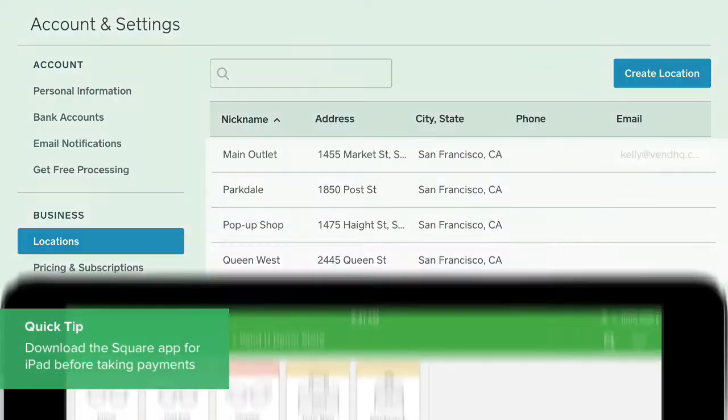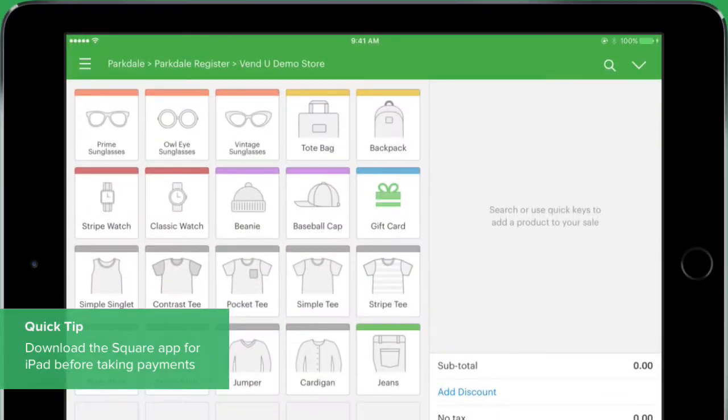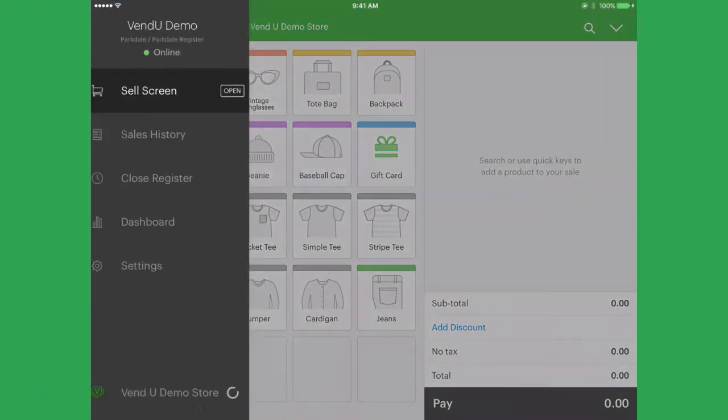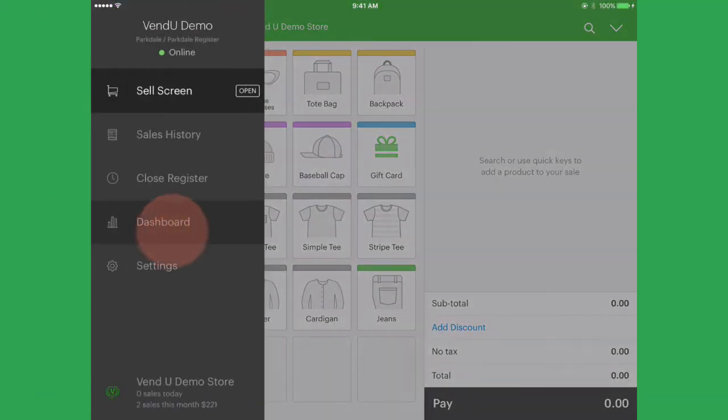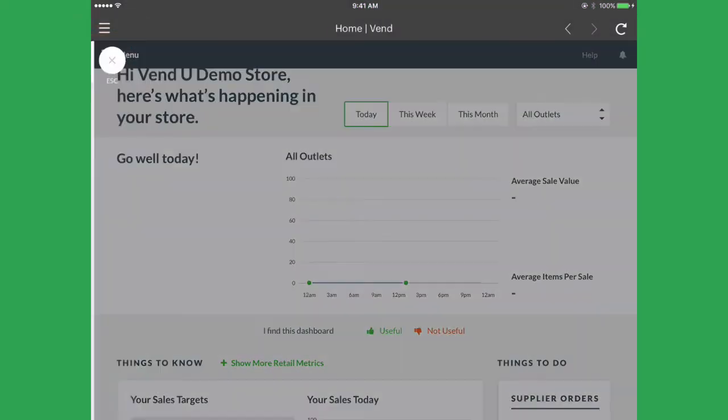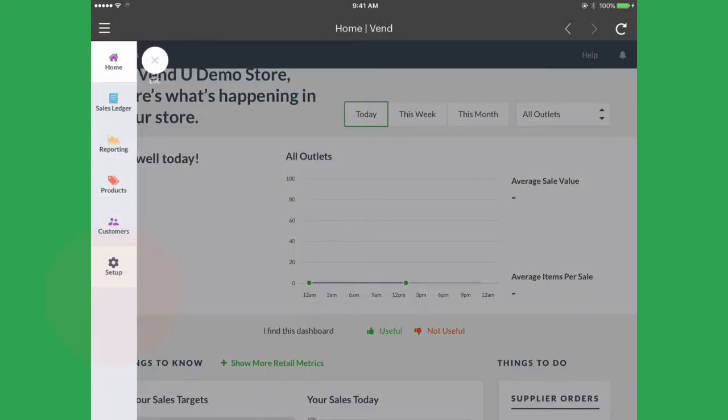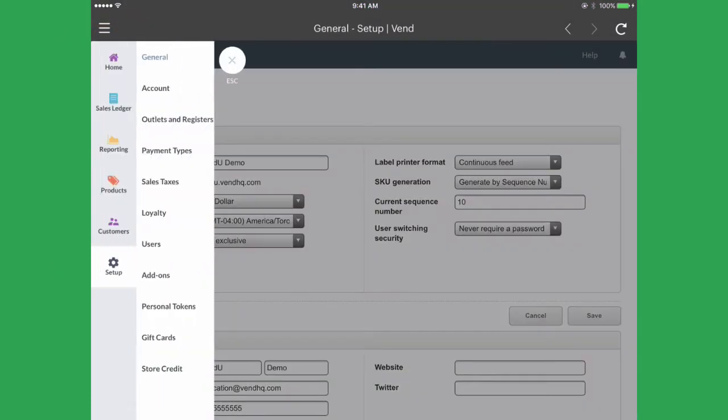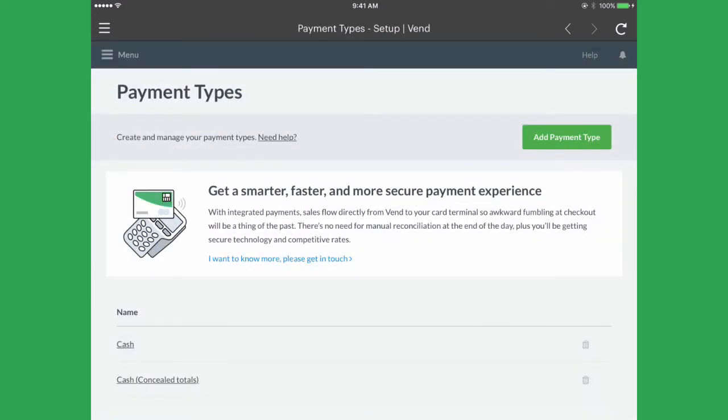Then, log in to Vend on iPad and select Dashboard. From the menu, go to Setup, Payment Types, and Add a New Payment Type.